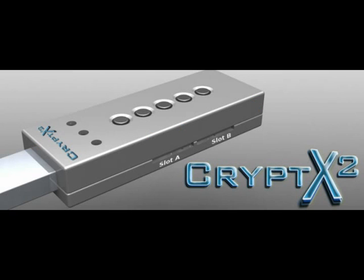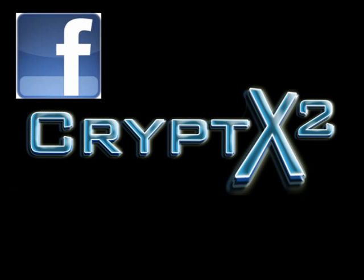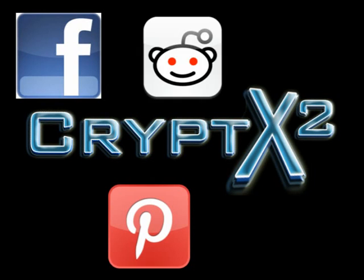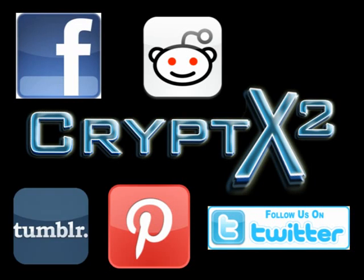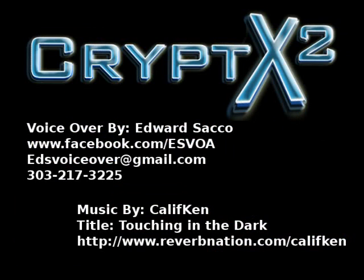If we exceed our goals and have enough funds remaining we would like to develop a case for the Crypt X2. Please show your support for the Crypt X2 by backing our project. Then tell everyone you can about the Crypt X2 and get the word out to make sure we hit our funding goal. Thank you!